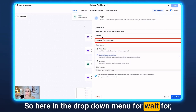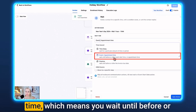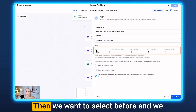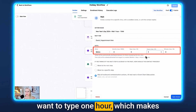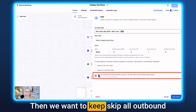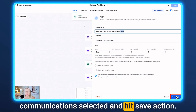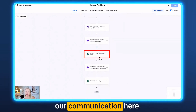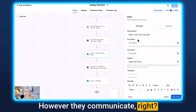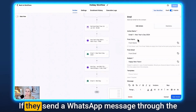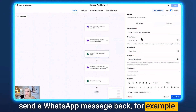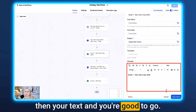In the dropdown for Wait For, select Event and Appointment Time — meaning you wait until before or after the event start time. Select Before and type one hour, which makes it 11 a.m. since the first step was set to 10 a.m. Keep Skip All Outbound Communications selected and hit Save Action. Then you send your email, SMS, or WhatsApp message — whatever channel they used to contact you. Add your subject line and body text and you're good to go.